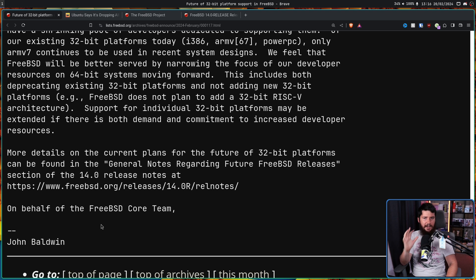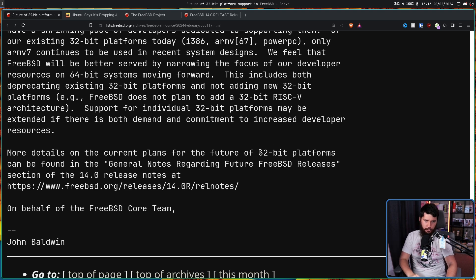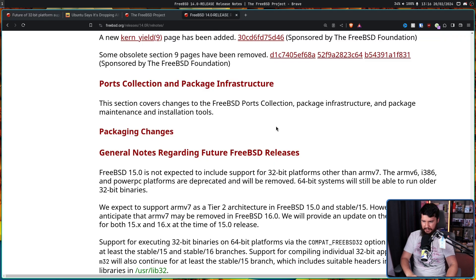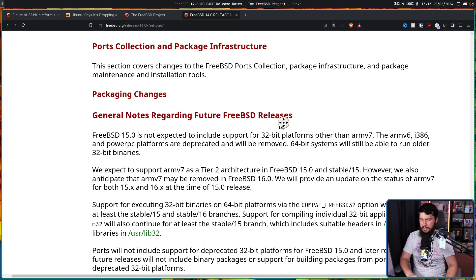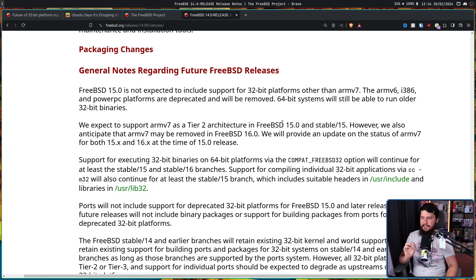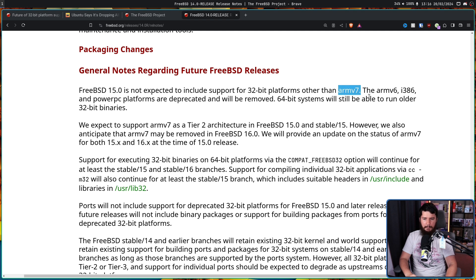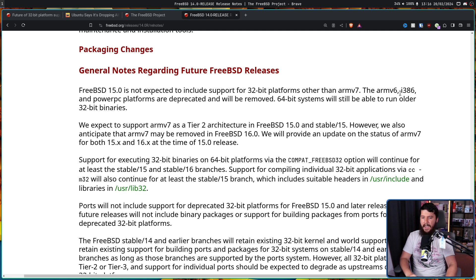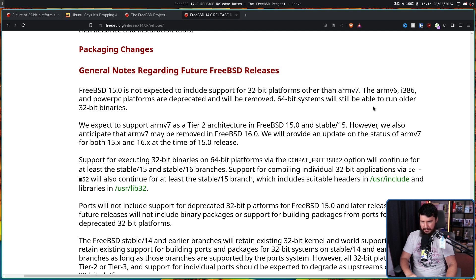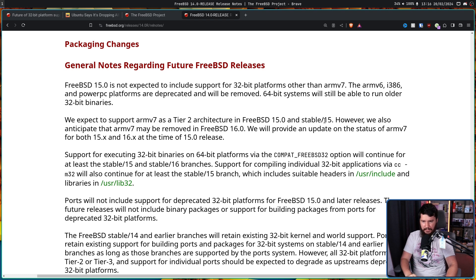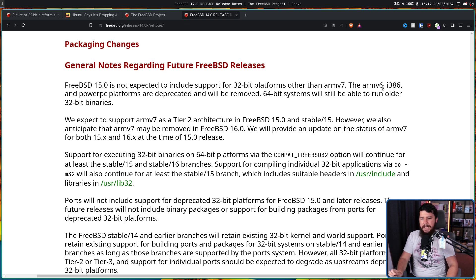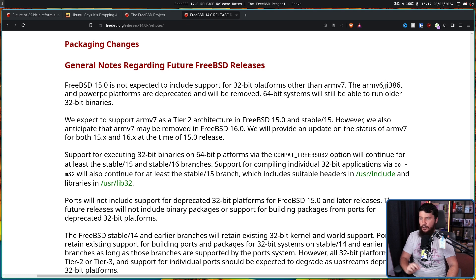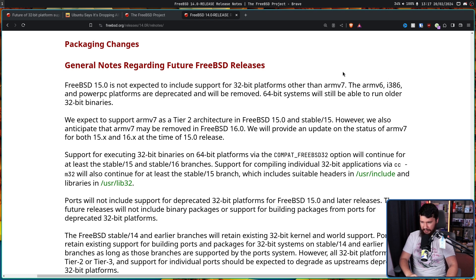This is not entirely new information. When FreeBSD 14 came out, this was in the release notes. FreeBSD 15.0 is not expected to include support for 32-bit platforms other than ARMv7. The ARMv6, i386, and PowerPC platforms are deprecated and will be removed. 64-bit systems will still be able to run older 32-bit binaries. We expect to support ARMv7 as a Tier 2 architecture in FreeBSD 15 and Stable 15. However, we also anticipate that ARMv7 may be removed in FreeBSD 16.0. We will provide an update on the status of ARMv7 for both 15.x and 16.x at the time of the 15.0 release.